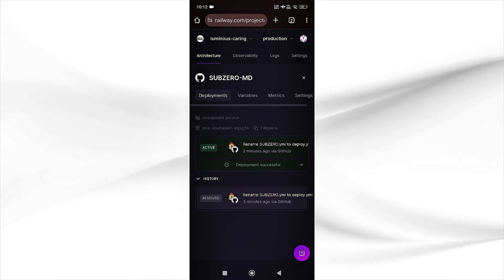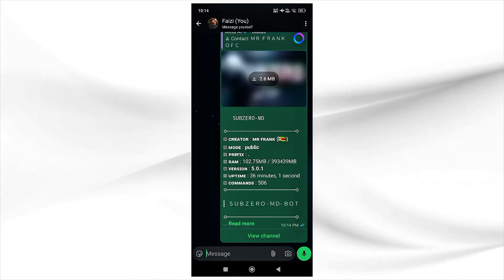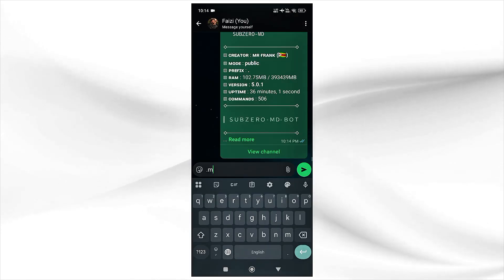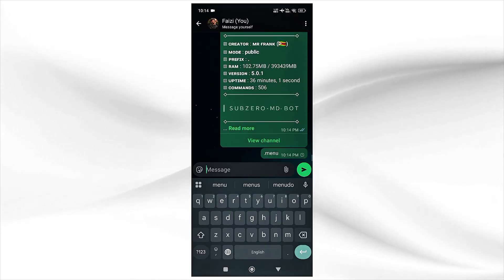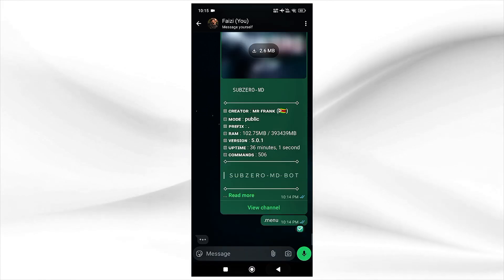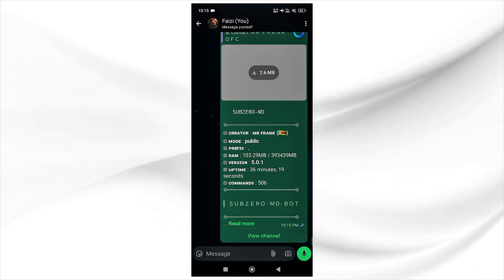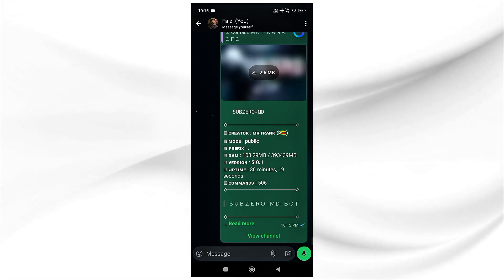Now we will type simply dot menu and you can see here our bot is working successfully. You can change the other settings from here. So this is for today, we will meet in the next video.